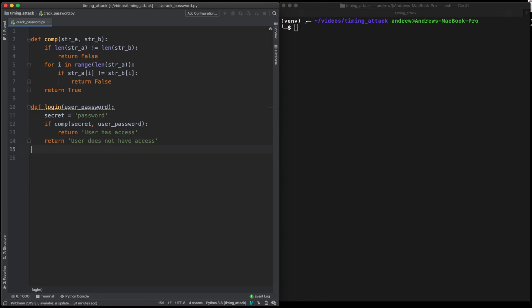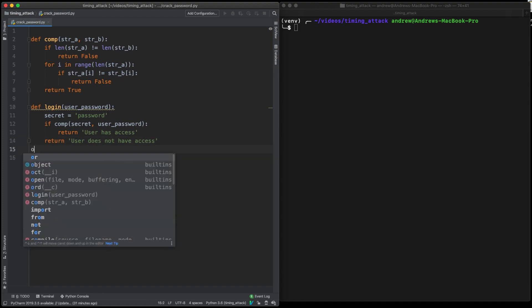So now that we've got our basic login mechanism set up, we need to figure out a way to actually calculate the letters.